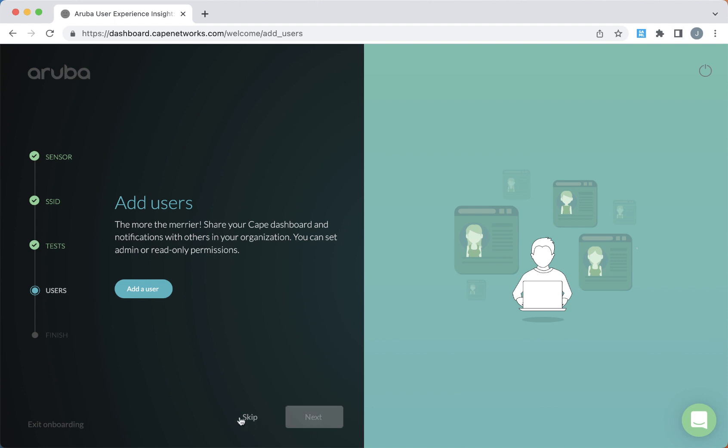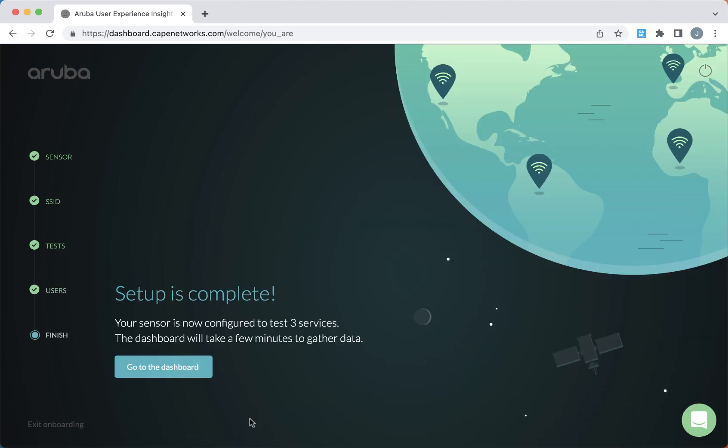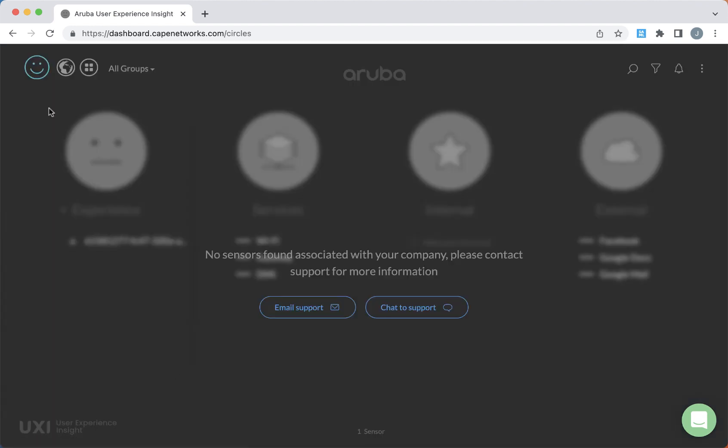Here you can choose to add additional users to your dashboard if you want. And once your setup is complete, you can go to the main dashboard. Now the agent runs in the background on the device and it runs a test cycle to run those synthetic tests that we've configured it for. It runs that test cycle every five minutes, so it's going to take around 10 minutes or so before we start seeing data come through to the dashboard.